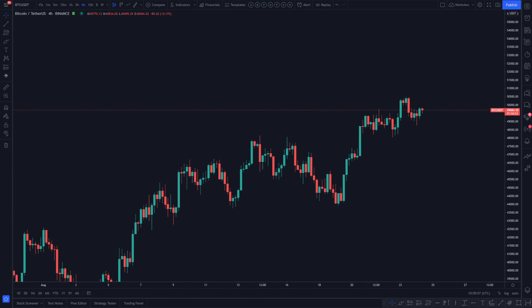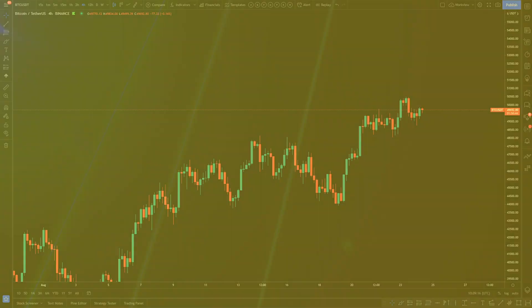Hey guys, this is Aperture and in this video I'm going to show you how to use the TradingView templates to increase your productivity and execute your trades faster.